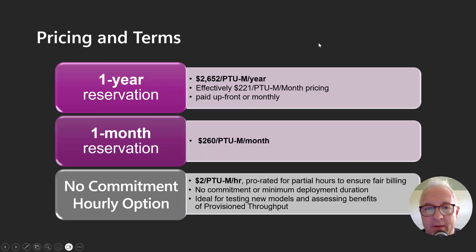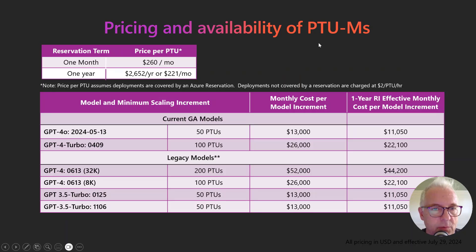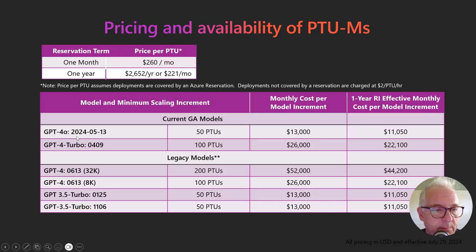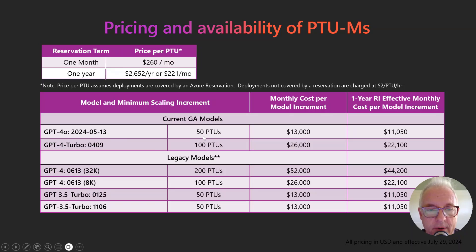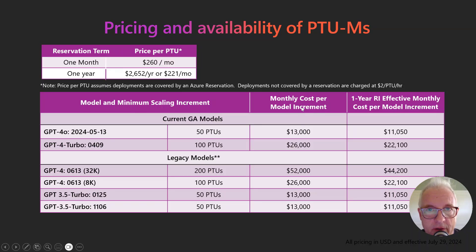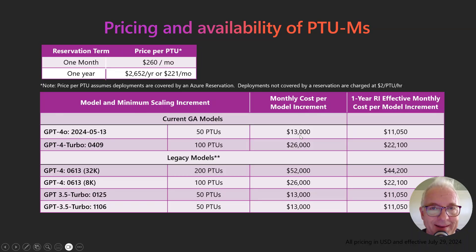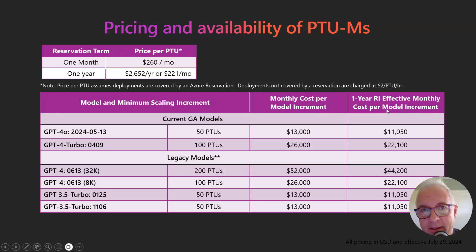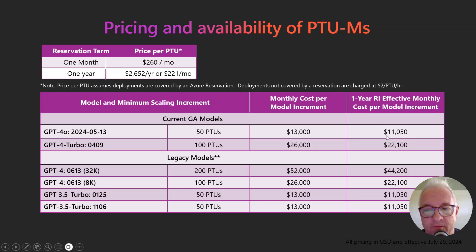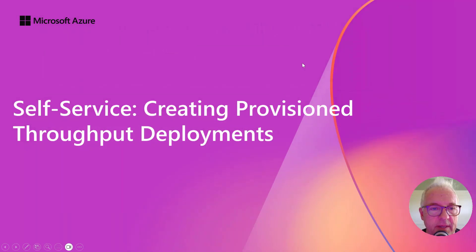Let's get down to some numbers to see what this actually looks like. If you were to deploy the GPT-4O model and you purchased the minimum number of PTUs of 50, and then you purchased a one-month reservation, it would cost you $13,000 for that entire month. If you bought the one-year reservation, it would be $11,050. So really good savings on that.